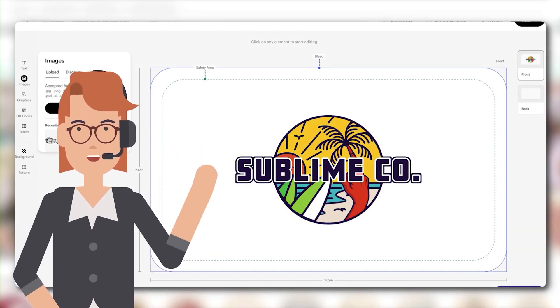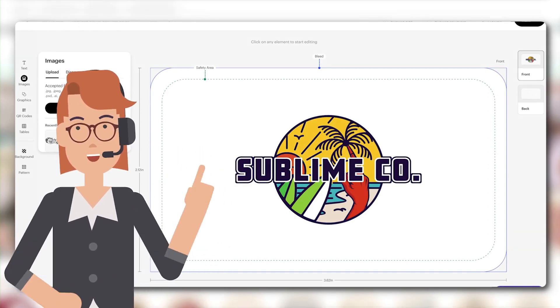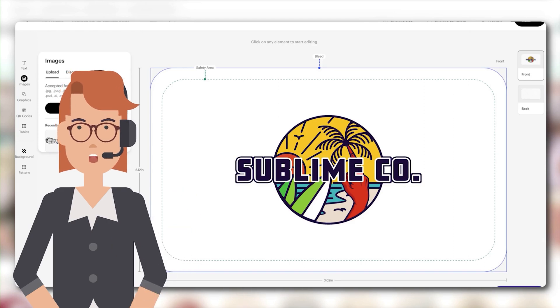Alternatively, you can upload an image to replace a placeholder. Super convenient.